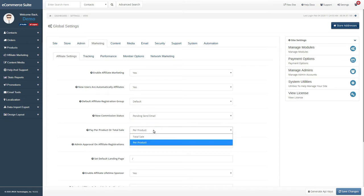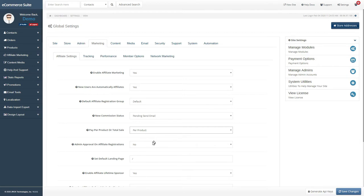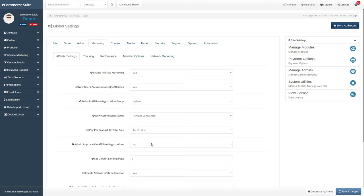You can either pay commissions on a per item basis or the total sale at checkout. If you want to first approve all affiliates when they register, set this option to Yes.